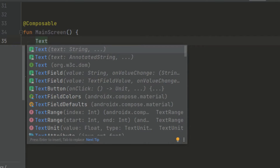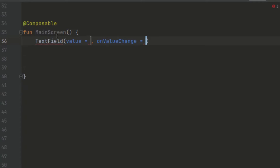Inside the TextField, we have to pass in the value and the onValueChange. Jetpack Compose works with something called recomposition — when any value changes inside a composable, it is going to recompose or recall that MainScreen. For example, if a user types 'A', the MainScreen is called again to recompose so it can display the results, and it does this efficiently.